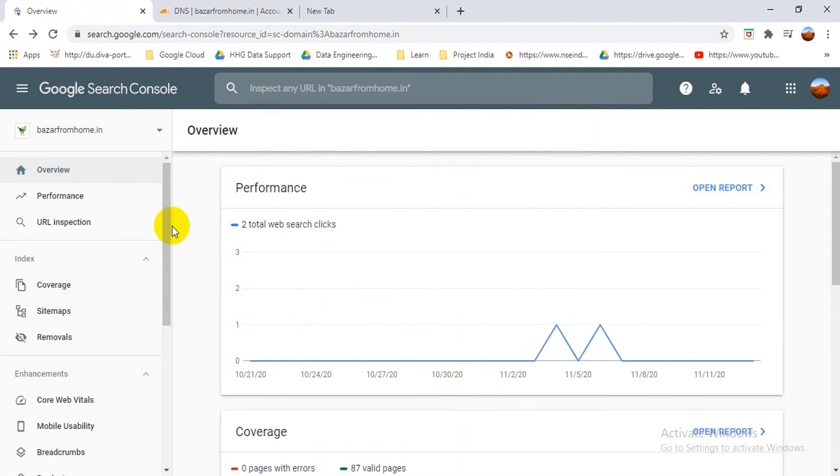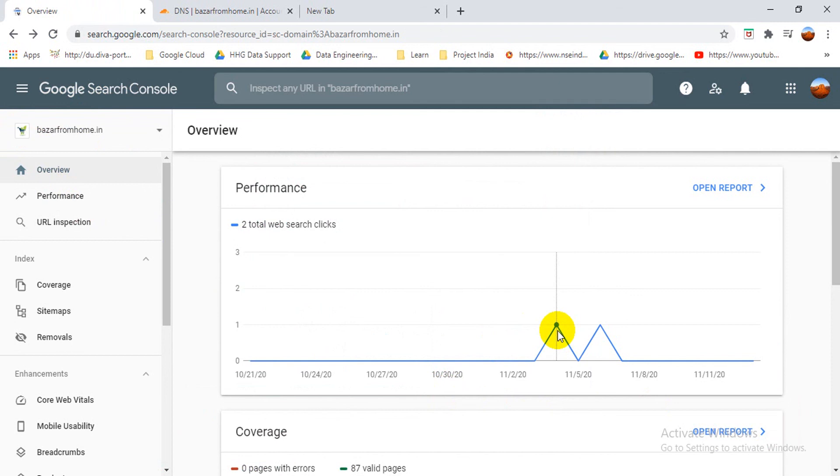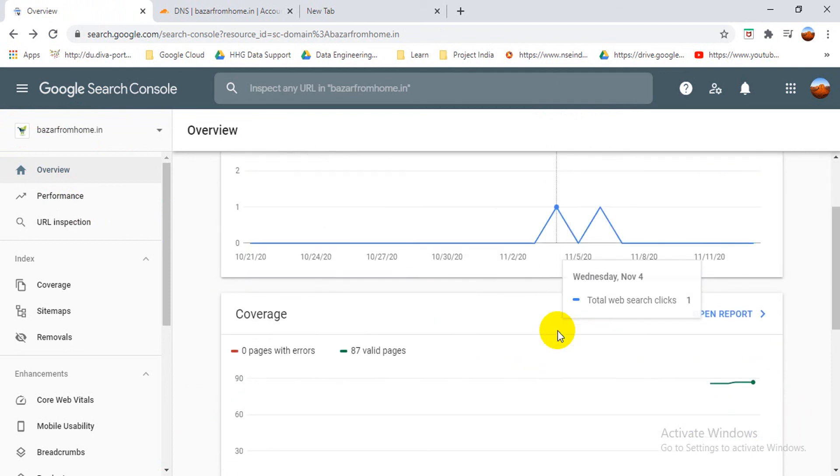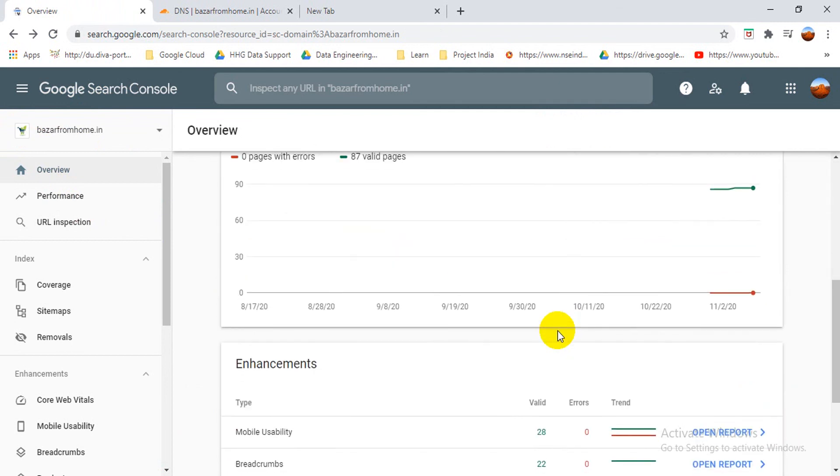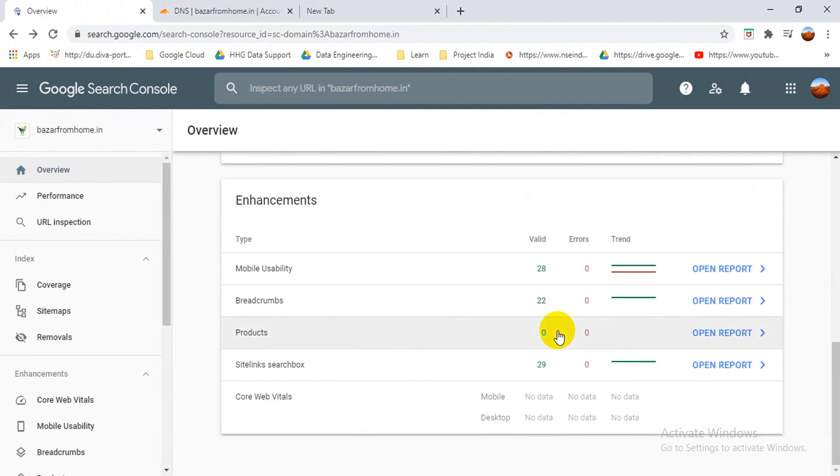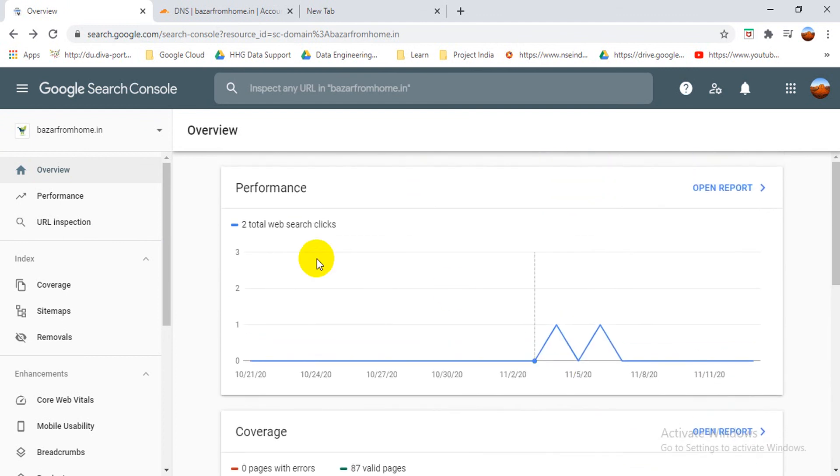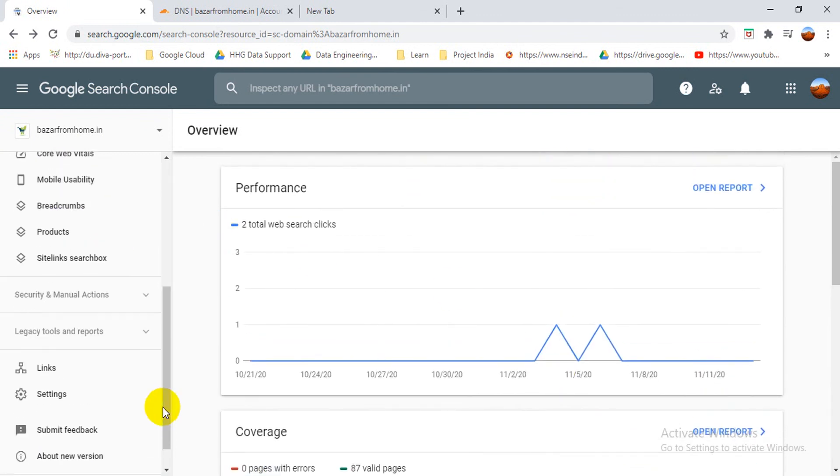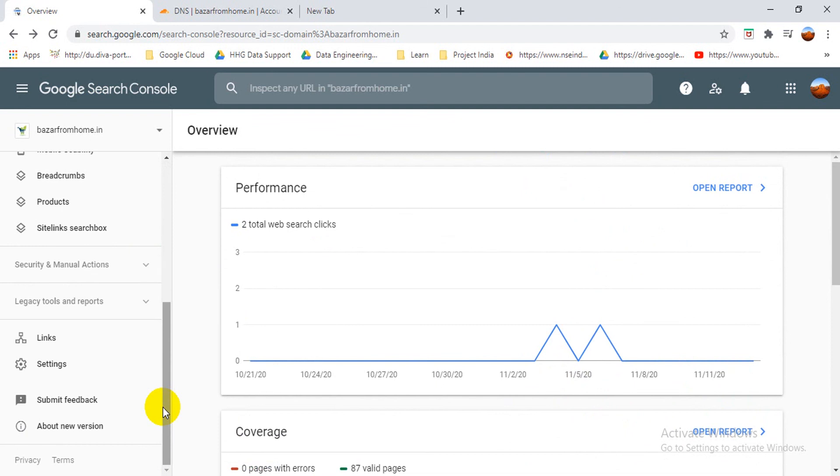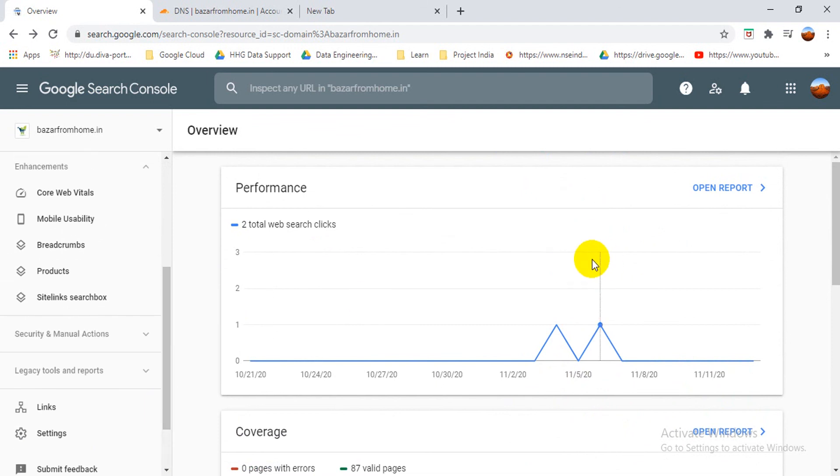Okay, so now you can see here my website image also came here, and you can see my performance here is showing here. Right now I actually don't have any traffic, so that's why it's not showing anything. But in your case, if you have more traffic, then you can see more performance. So I have already added my GSC property for my WordPress website.